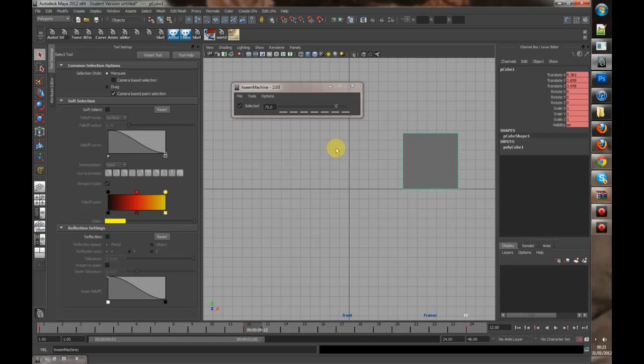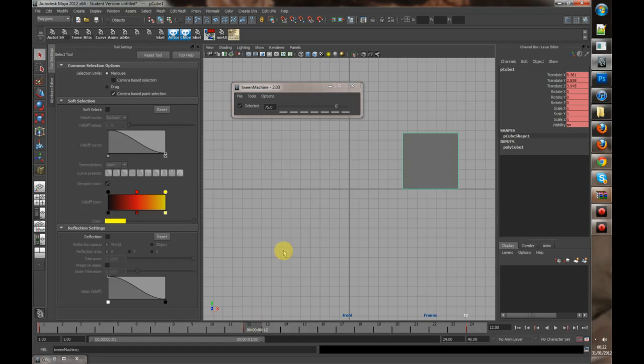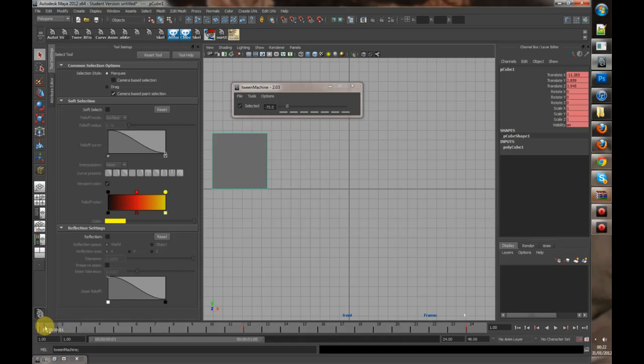If you want the pose to start off quite slowly and then get faster as it goes on, then you'd go back to that in-between frame and click one of these ones. So if I play this back to you...